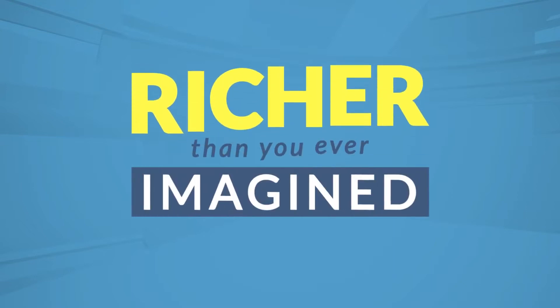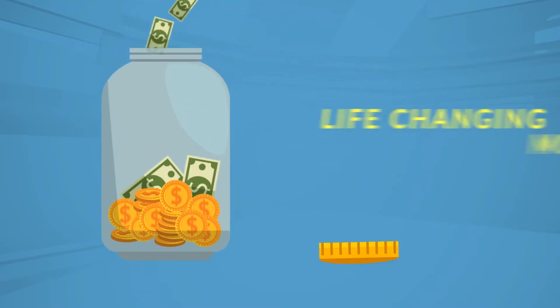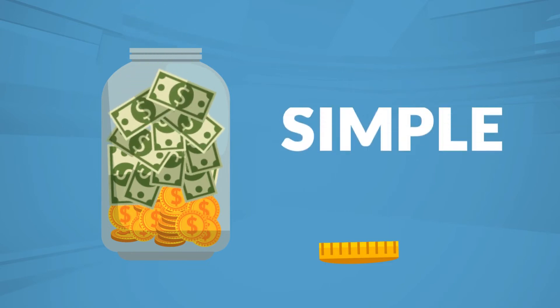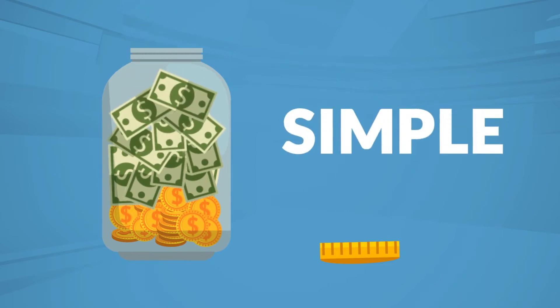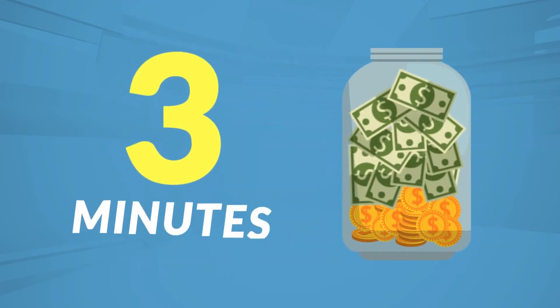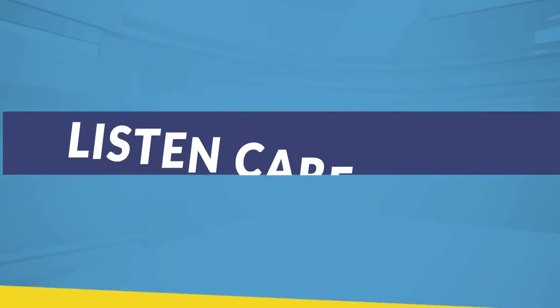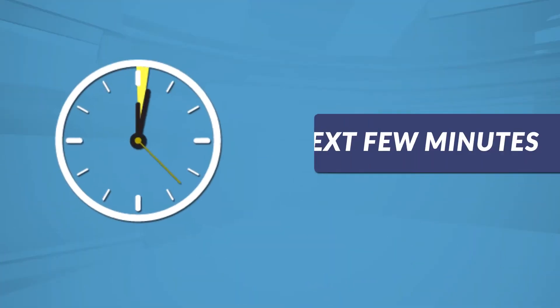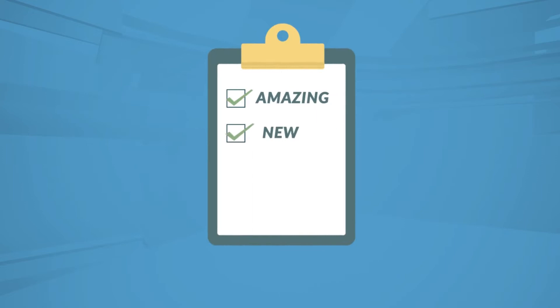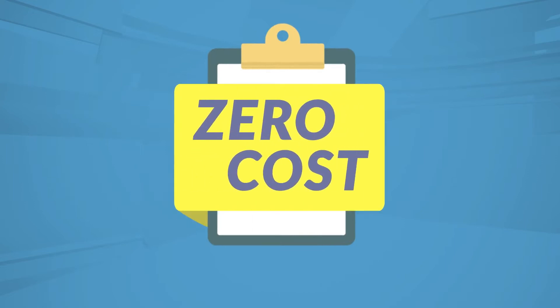Today you're about to become richer than you ever imagined. I'm talking big money, life-changing money, and you're not going to believe how incredibly simple this is. You can be making money in under three minutes at the end of this video. Listen very closely for the next few minutes because I'm about to give you our amazing new income-generating system at absolutely zero cost.